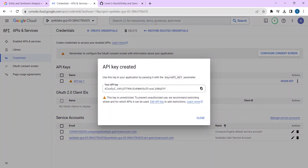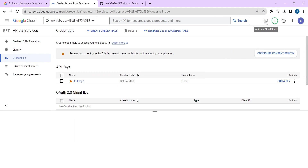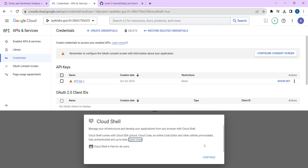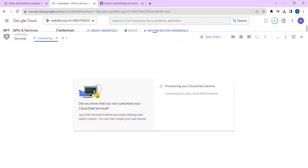Now the API key is created. You have to close this dialog. Once you close it, click on 'Activate Cloud Shell,' which you can see on the top right. Click on that, then click on Continue. To maximize the Cloud Shell, you can just drag it.